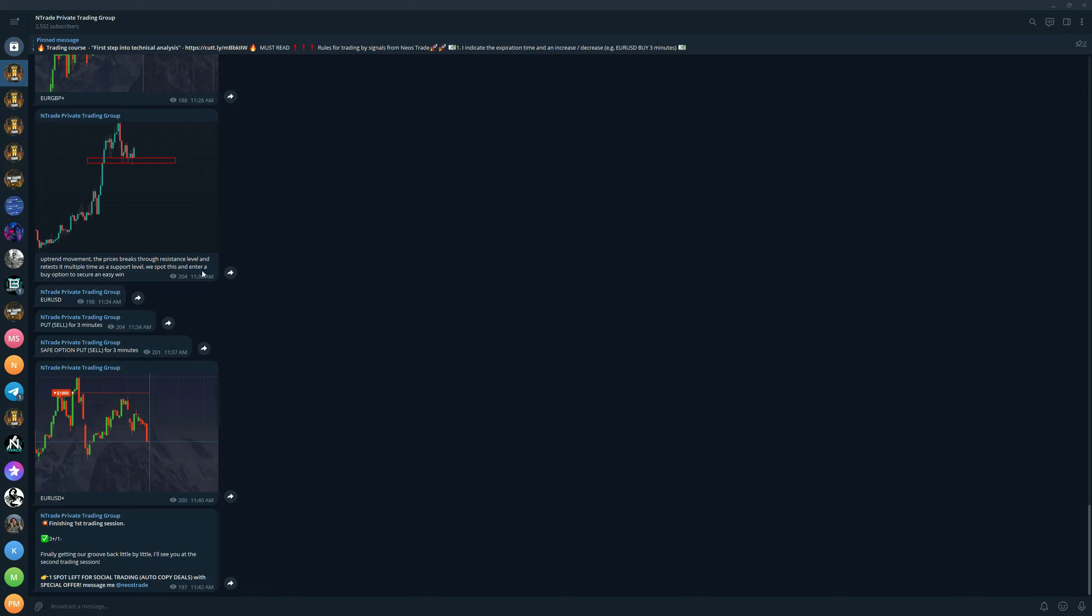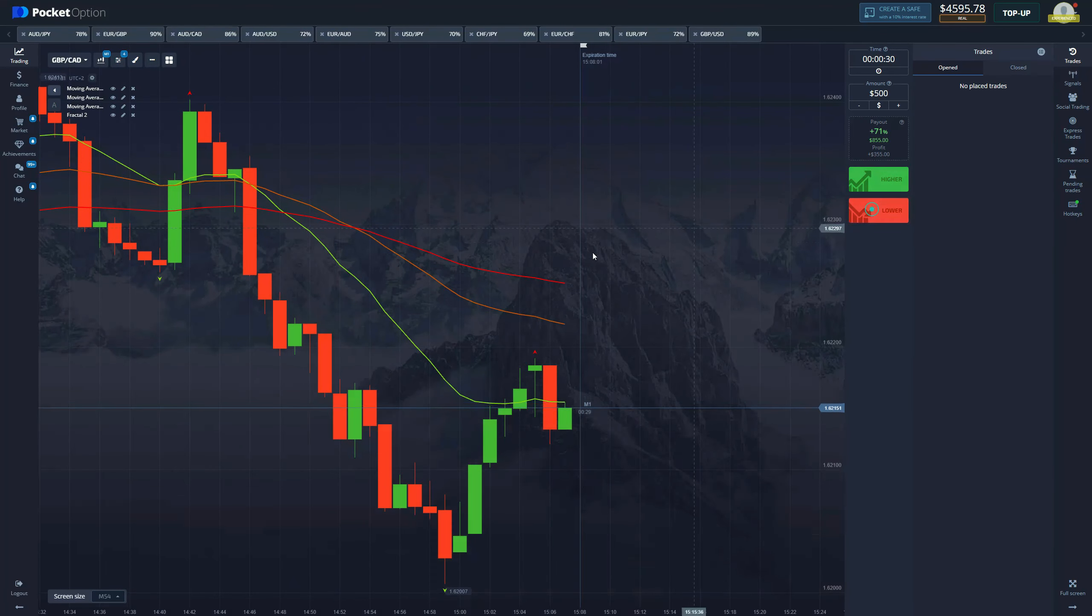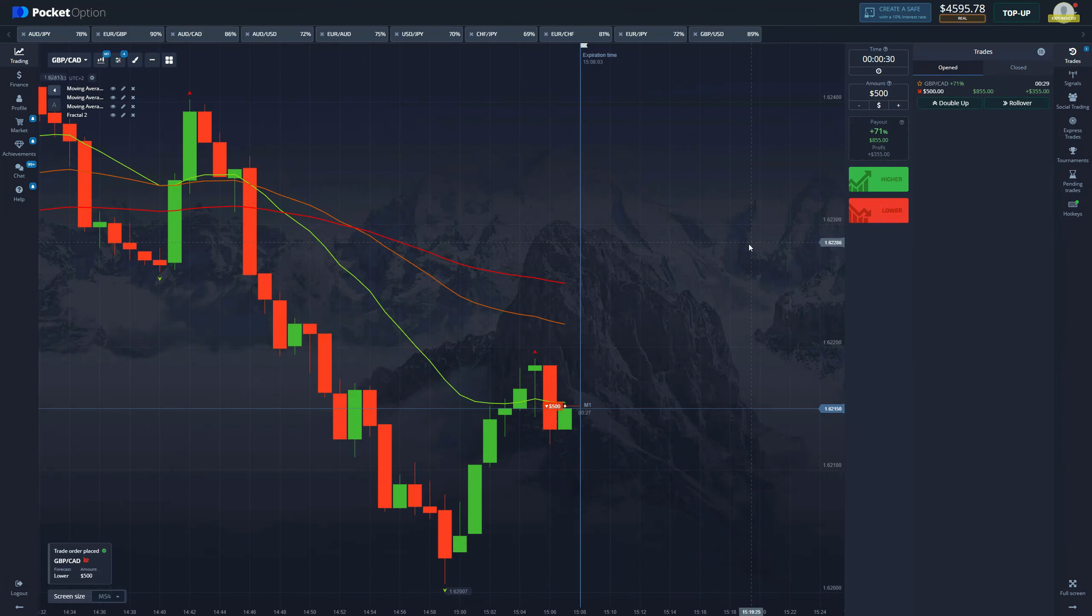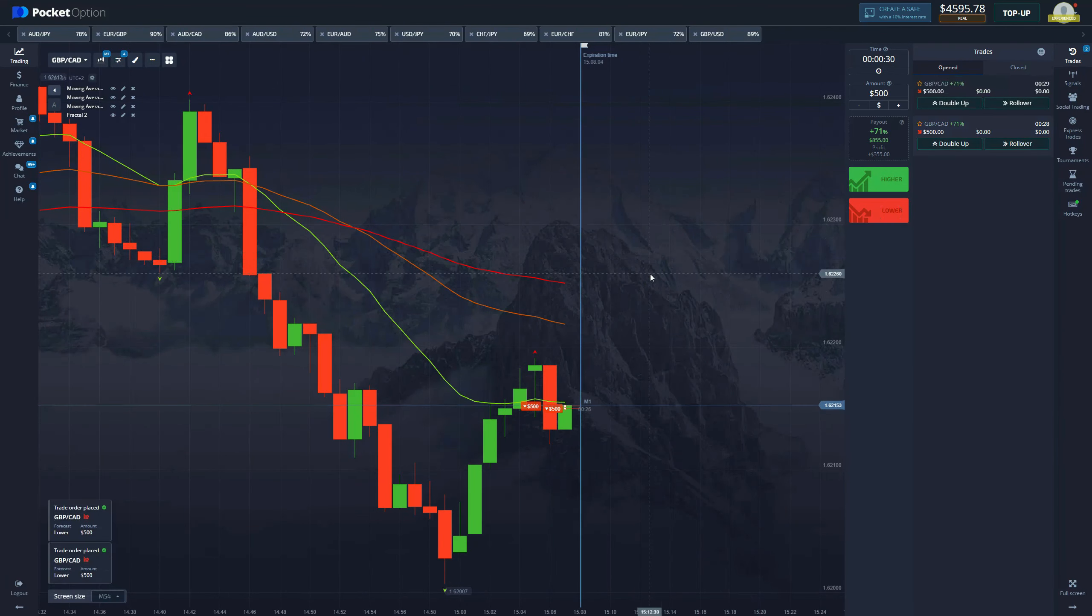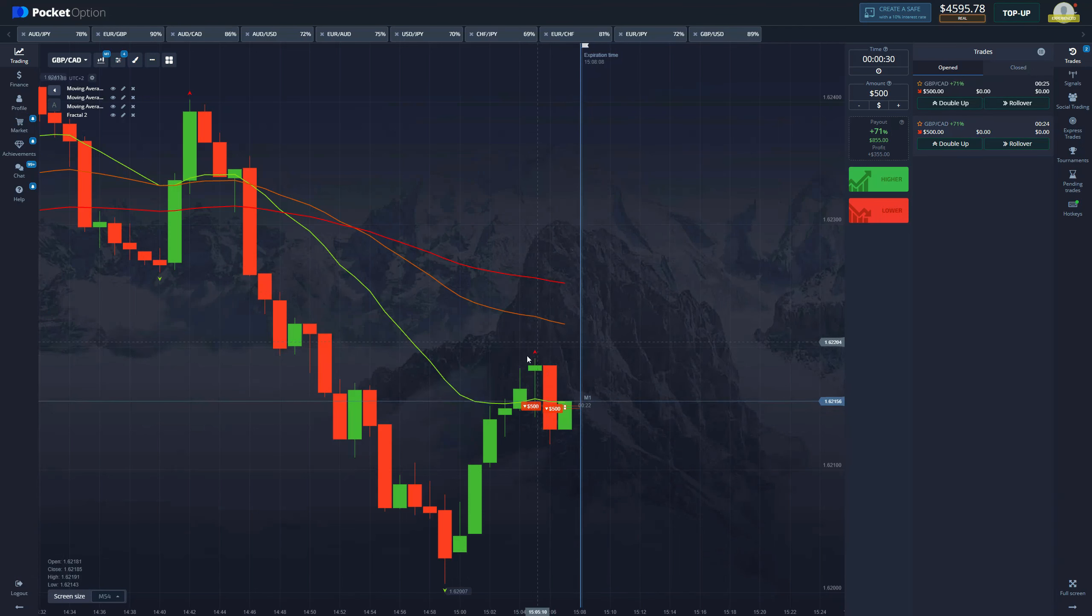Once again, my advice is to join the private trading group. This is going to be huge. We have so much content lined up for this year. So hop in, send Neos a message. And now let's get back to the strategy and see how much we can squeeze out. Here we have actually 30 seconds. I'm going to enter a thousand dollar trade here.